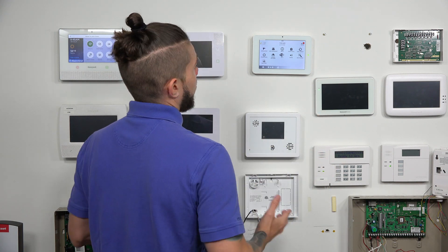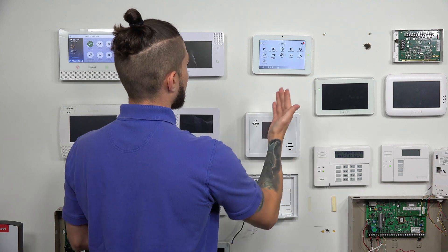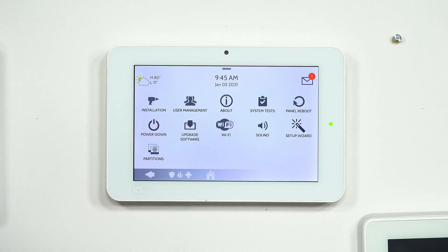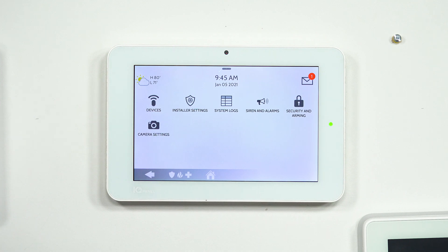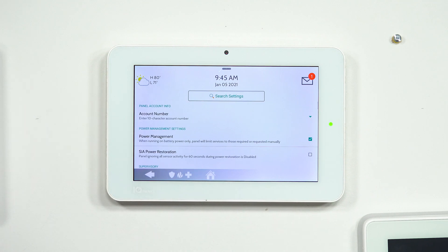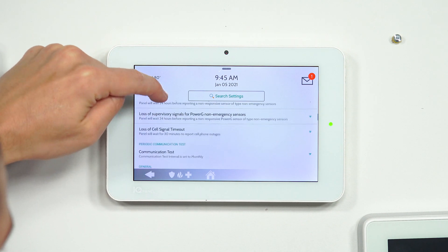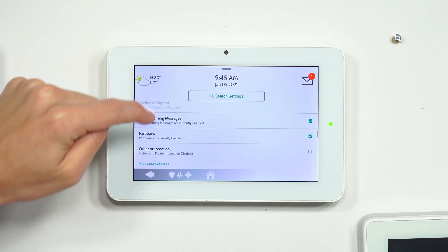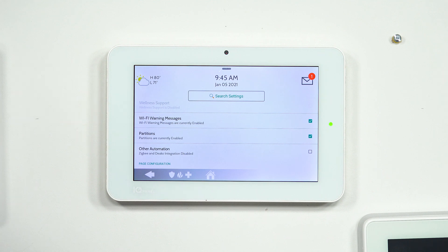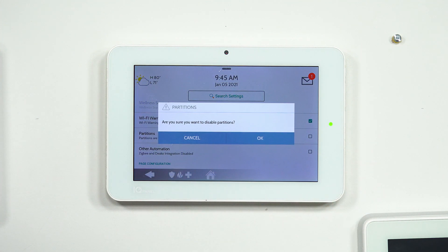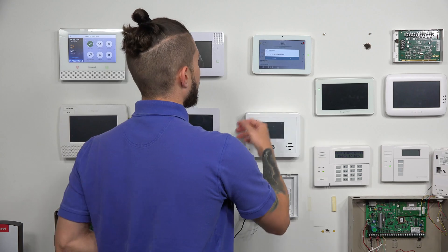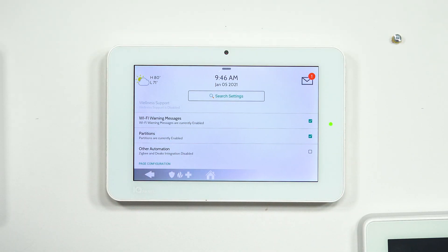Once you've entered the code, it brings you to the installer menu. The dealer menu has maybe two other options at the bottom. We really just need to look at Installation on the top left. After you go to Installation, go to Installer Settings — that's where you enable partitions. Scroll down towards the bottom. If you don't have partitions enabled, you're going to have a blank box. To enable it, you'll get a little checkbox, and it'll ask: are you sure you want to enable partitions? You say yes, and it'll bring you back to the main screen.